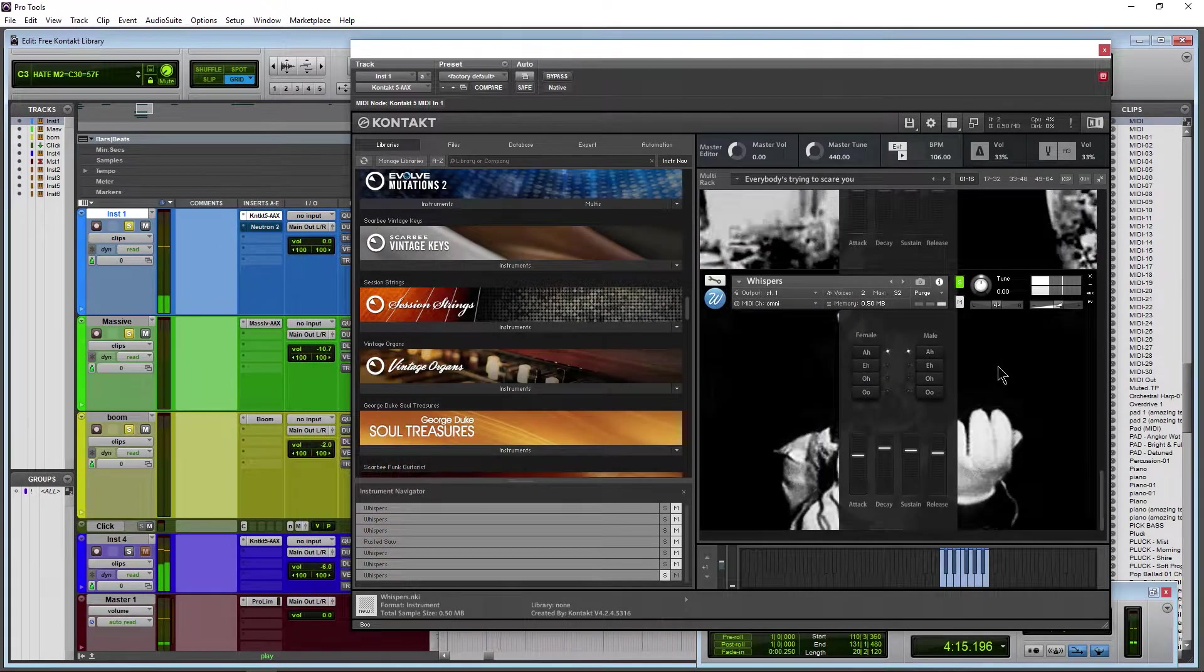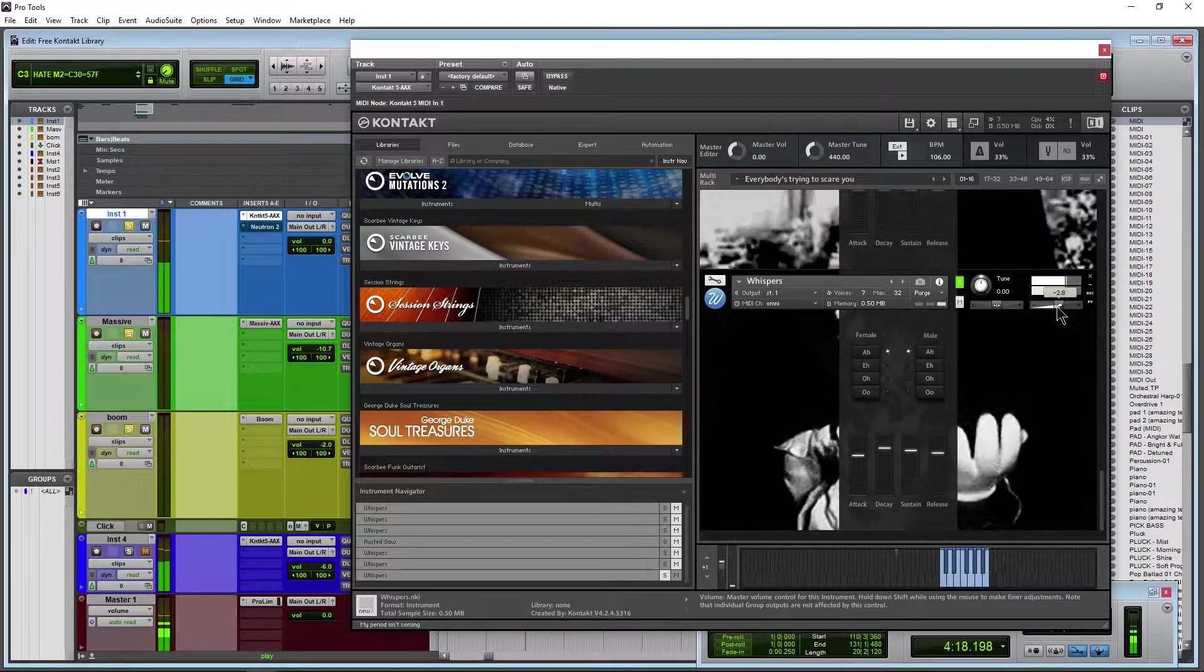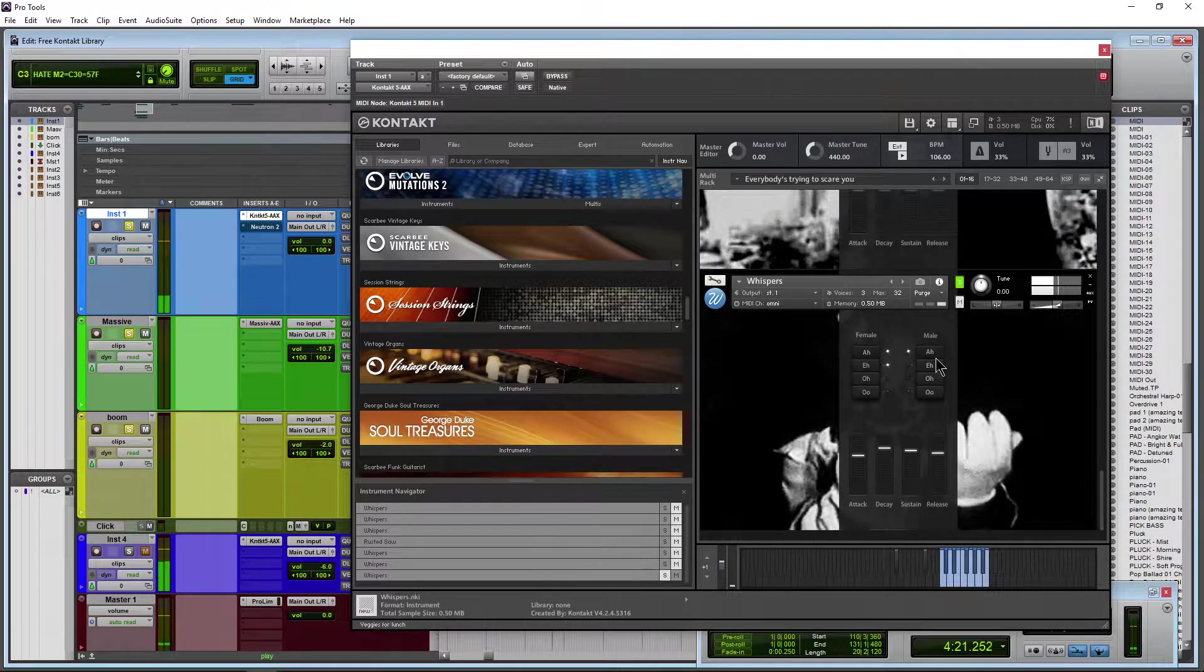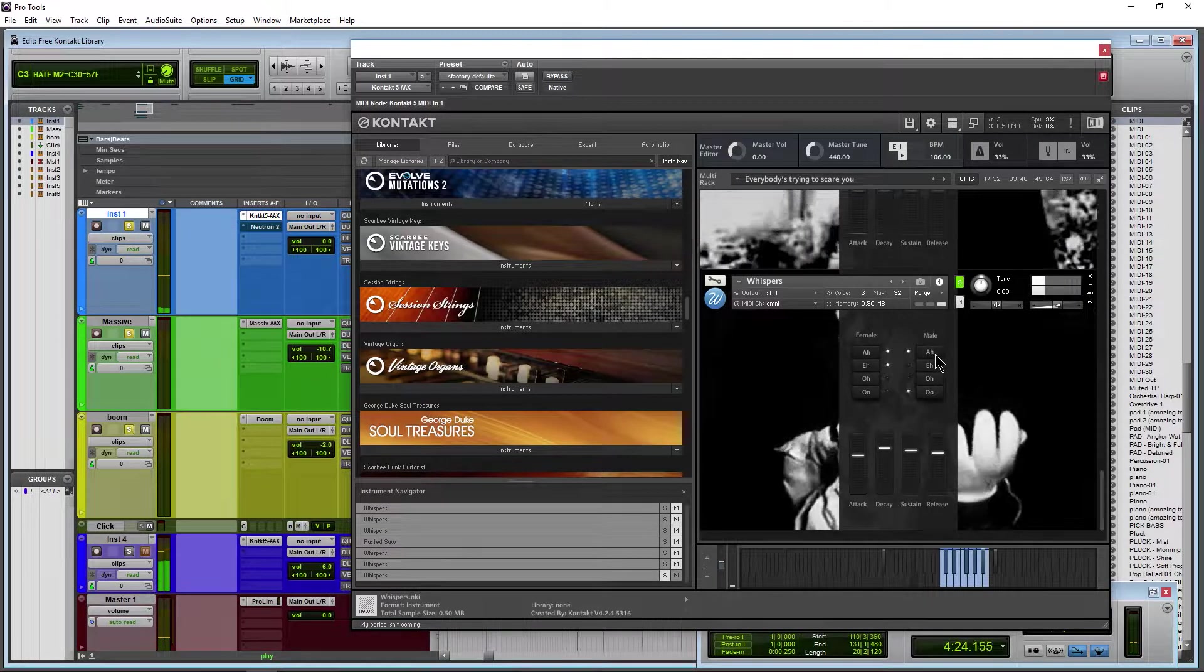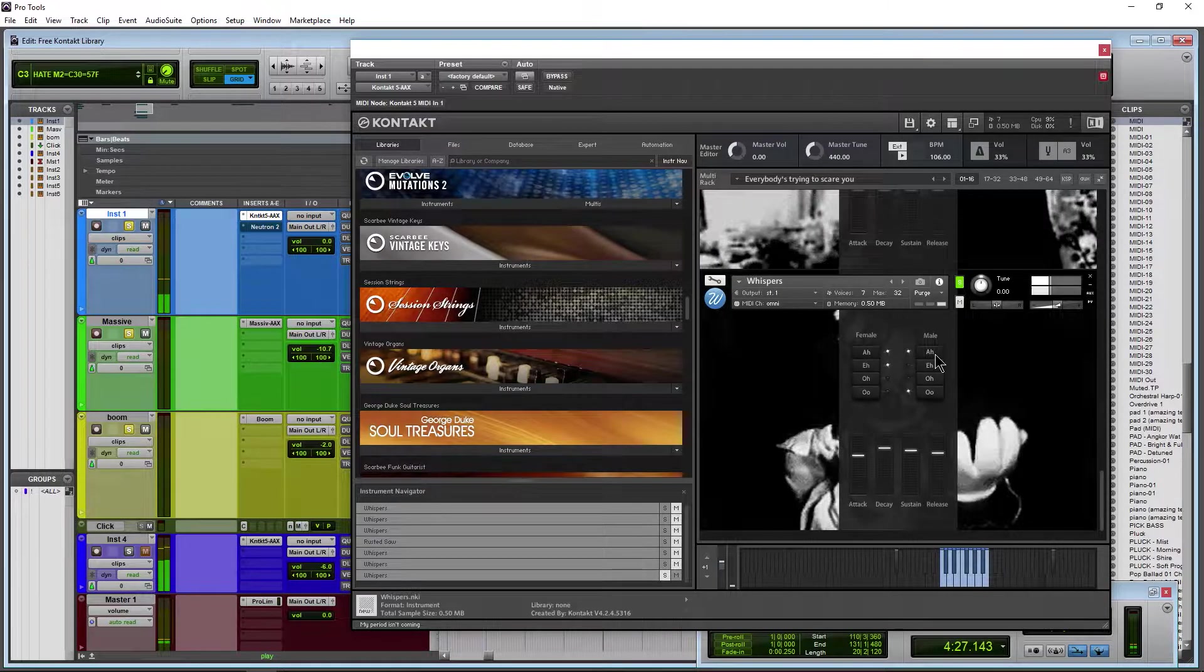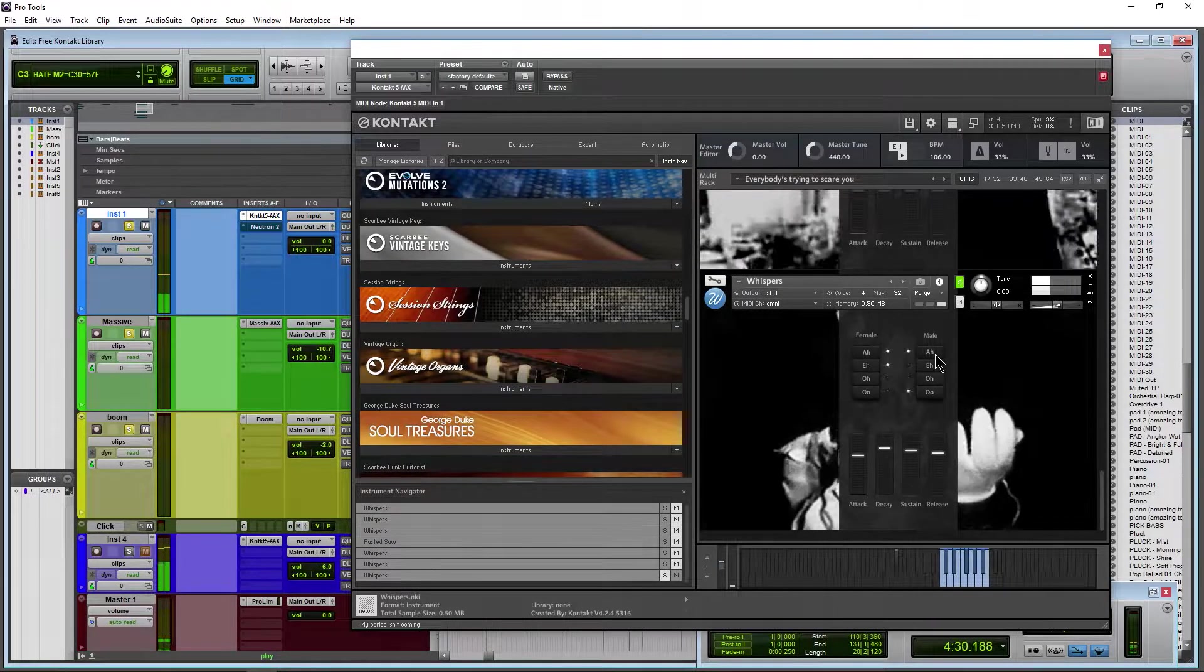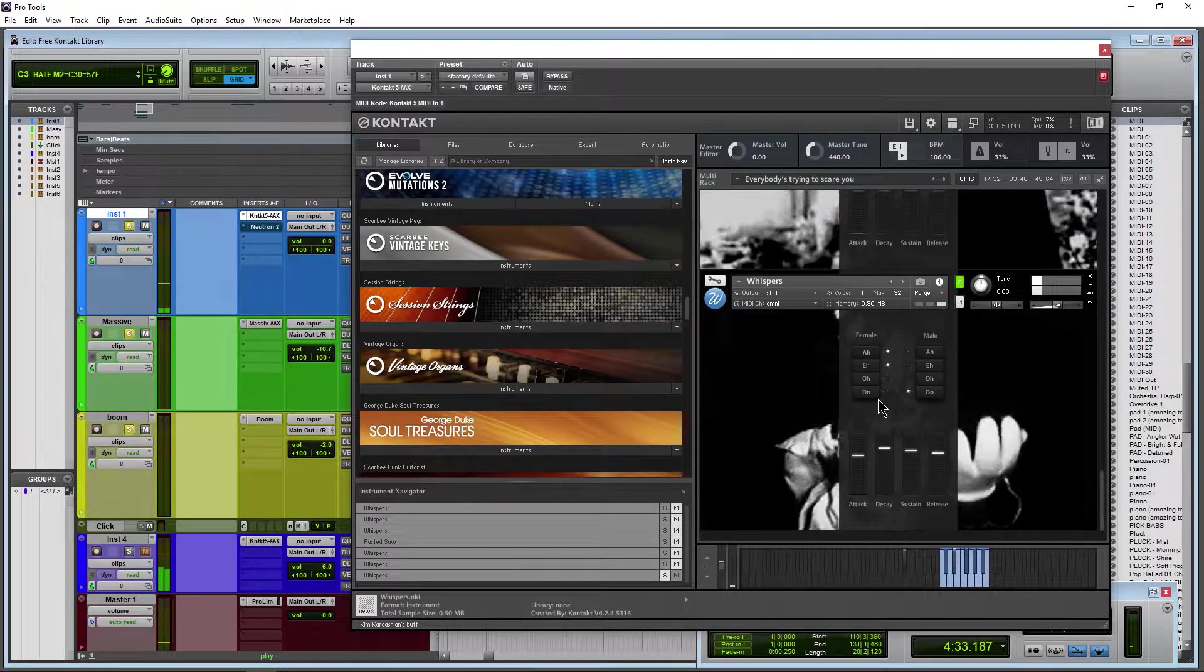Here's a pretty cool free library for Kontakt. This is Whispers, kind of that creepy whispery sound. Make a really kind of an ominous background or something in your production.